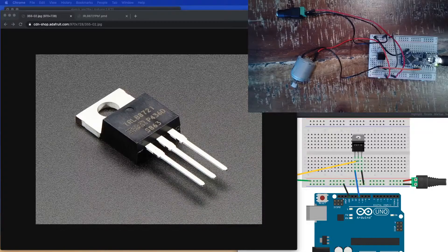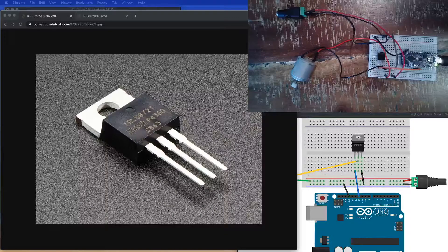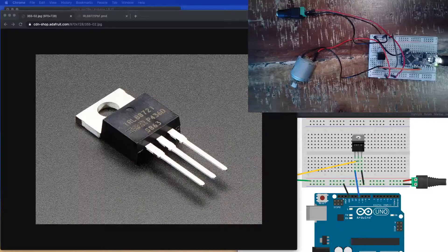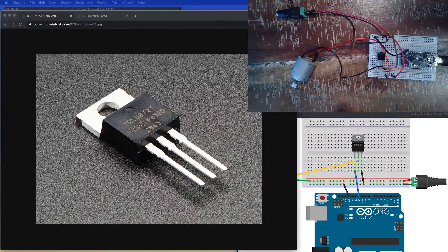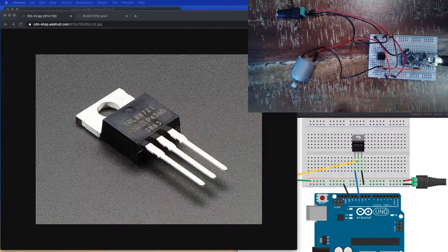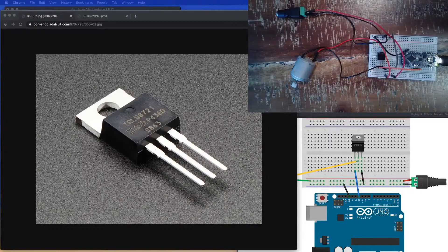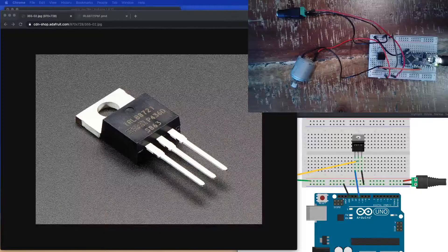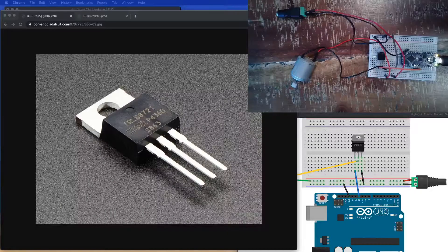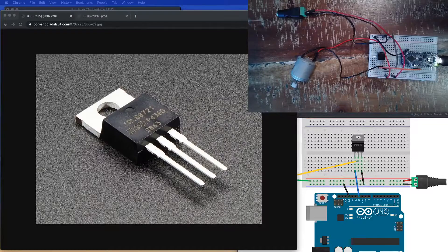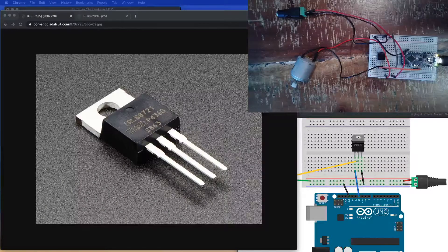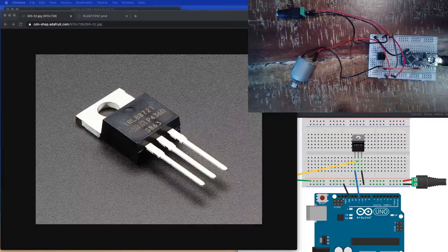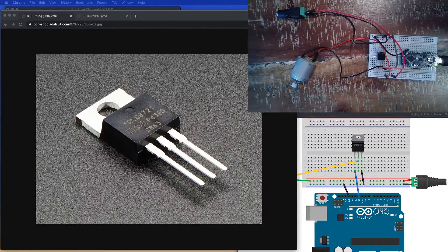And a MOSFET is an acronym for a – oh jeez, what is this thing called? It's a metal oxide semiconductor field effect transistor. So it's a kind of transistor, and it's a little bit different than most kinds of transistors. This one operates off of a change in voltage, whereas other transistors will operate off of a change in current.